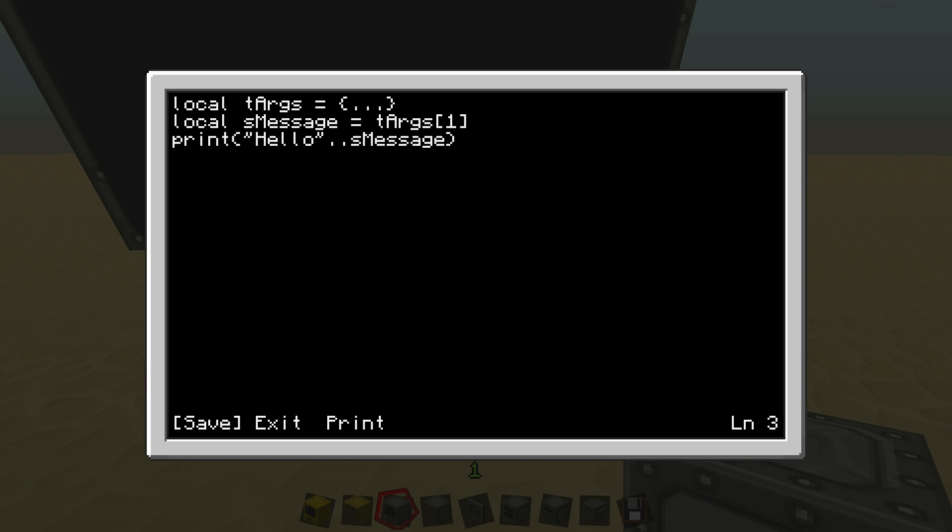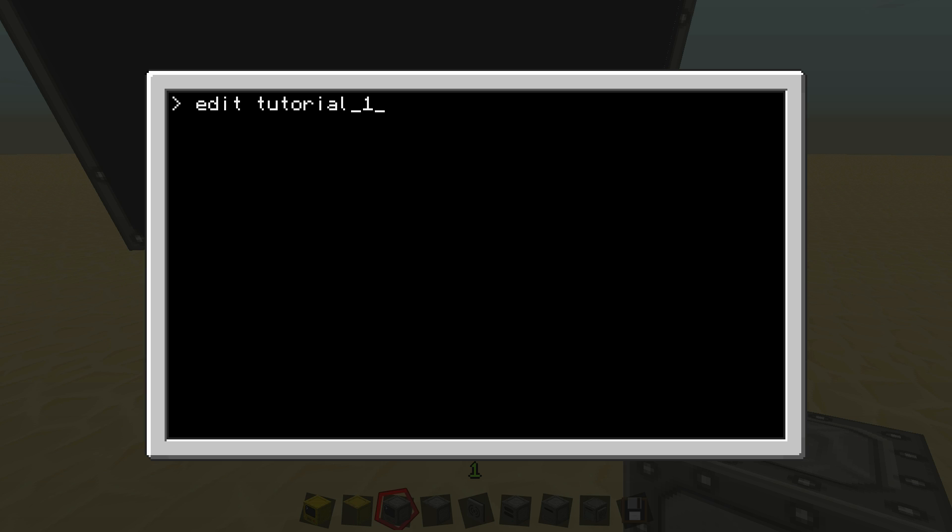And then save it, exit and run it. But this time I'm just going to type hello, everybody. Now there it says, hello, everybody. But as you can see, it's pretty mashed together. So I'll show you how to fix this in a second.